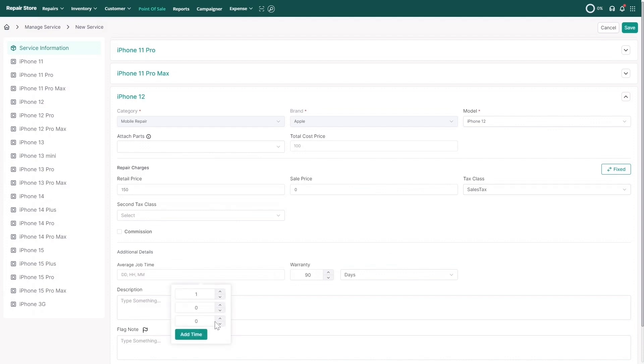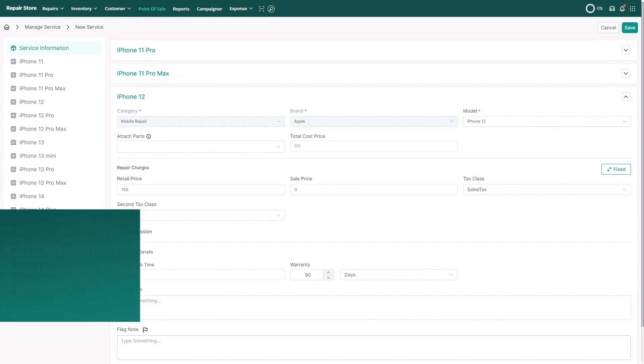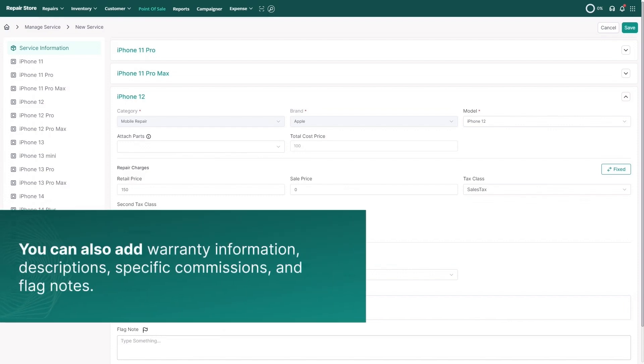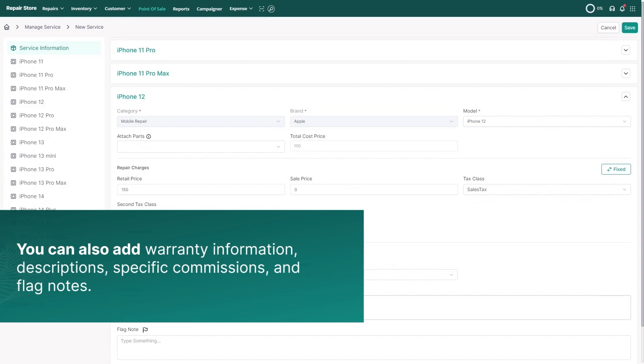Set the average job time to track your technician's productivity. You can also add warranty information, descriptions, specific commissions, and flag notes.